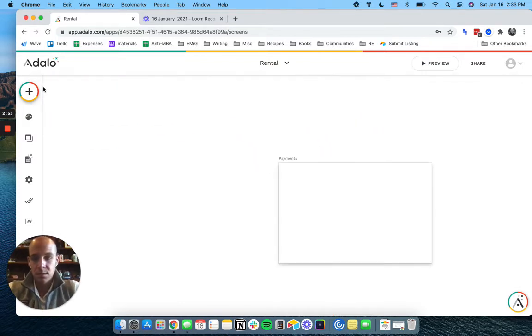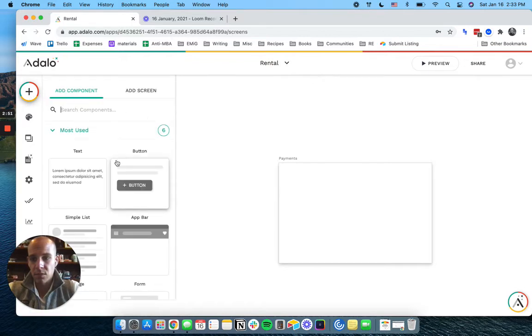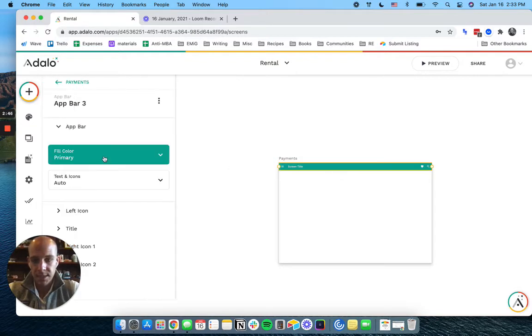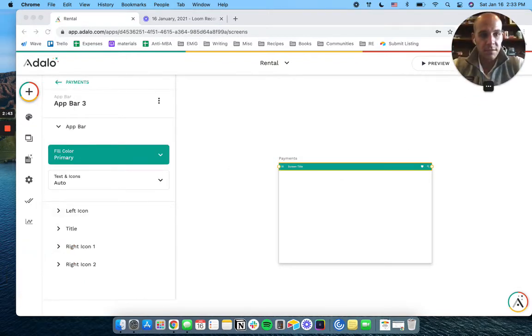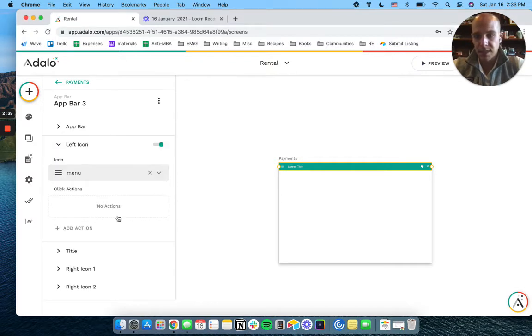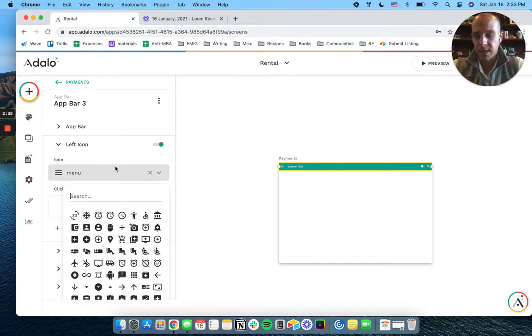So let's put just a little app bar on this just because the users won't need that. Put myself over here. That left icon, I just want that to go back.